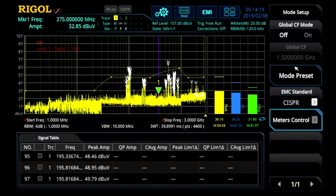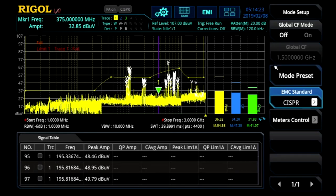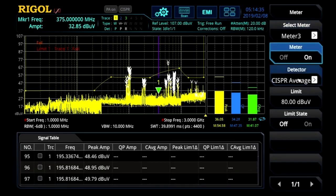Here in the mode setup is one of the first areas we look. You can set CISPR or the regular detectors. Here you can also configure the meters — we've pre-configured them for a peak detector, a quasi-peak detector, and a CISPR average detector. That gives us the ability to look at three different ways these signals might appear in an actual compliance test.